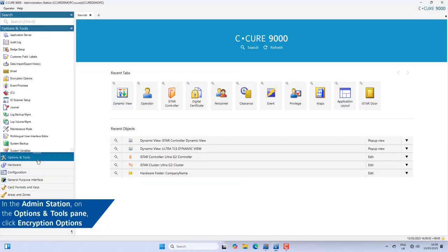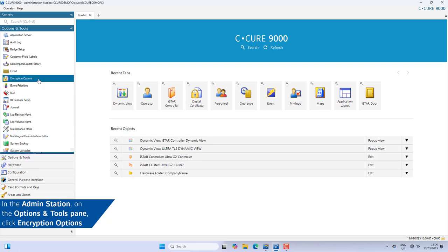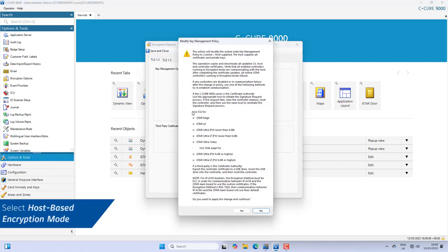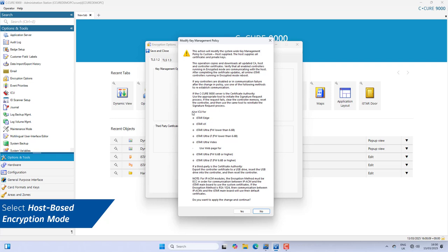In the Admin Station, on the Options and Tools pane, click Encryption Options. Select Host-Based Encryption Mode. Click Yes, then click Save and Close.